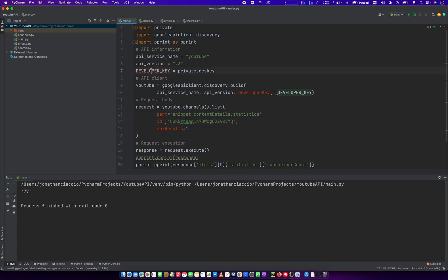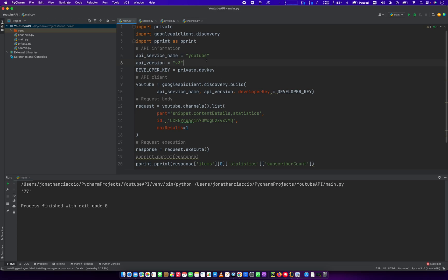And then assumption number two is you have a developer key. Getting a developer key, super easy, just takes a few minutes to register your app. We're not going to go into that because that's a whole separate video. So, given those two pieces of information...